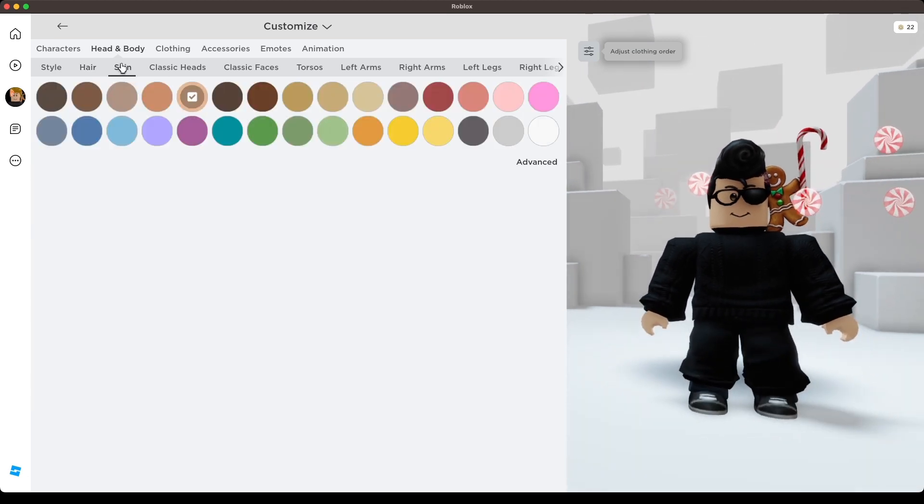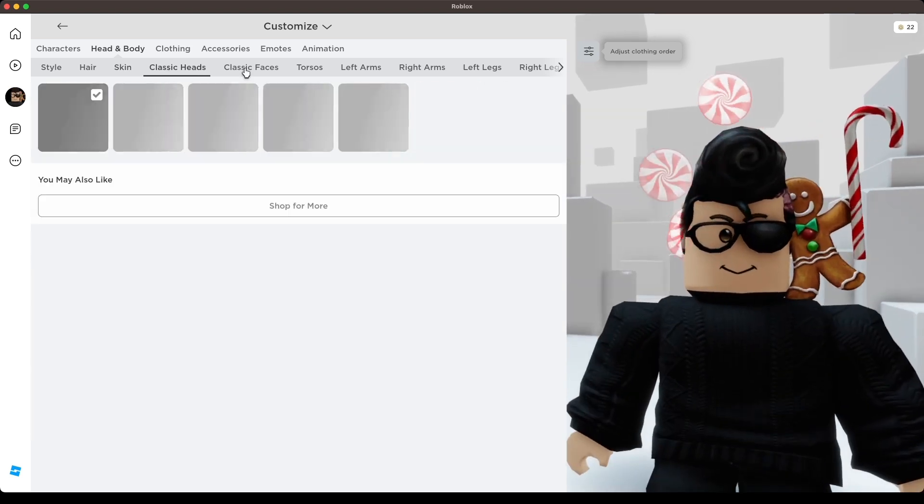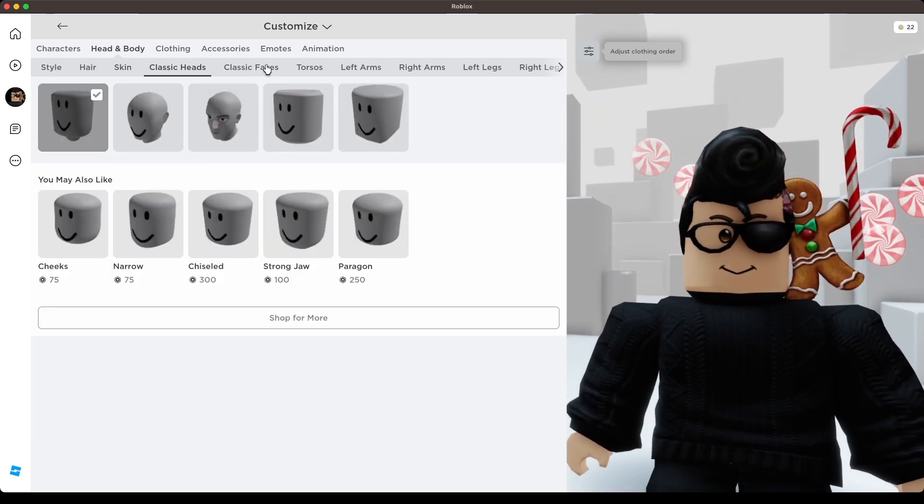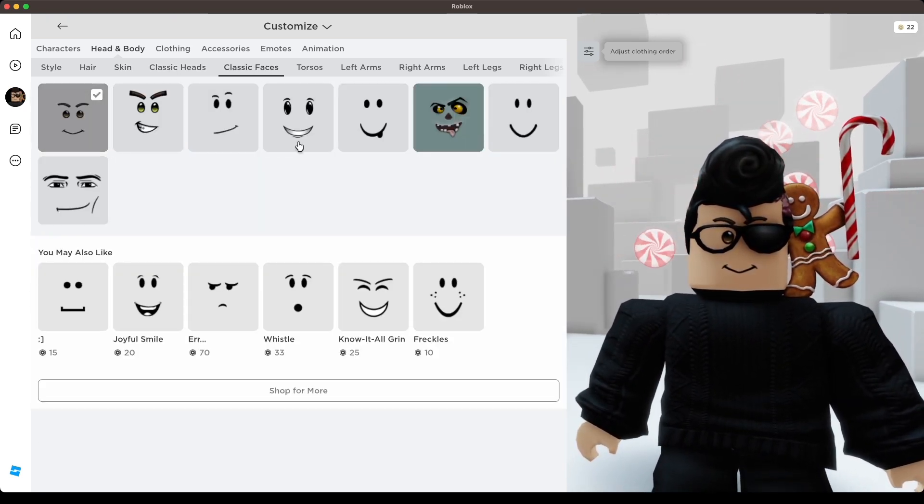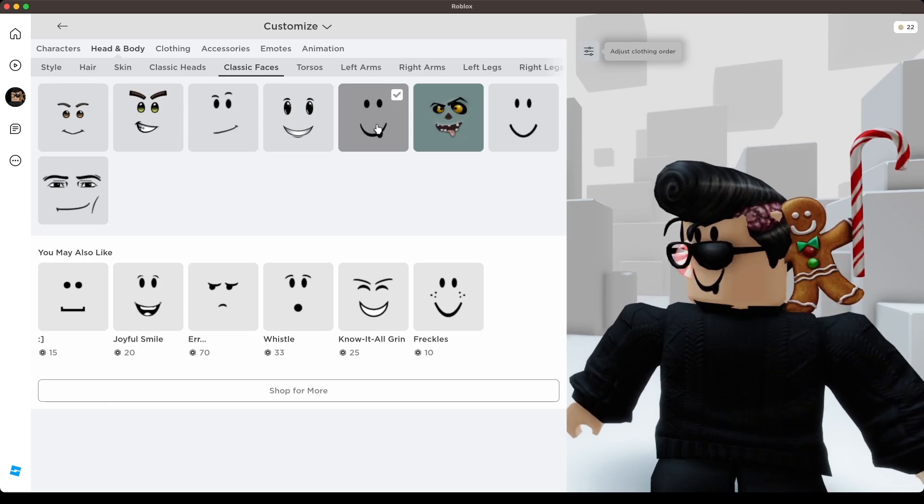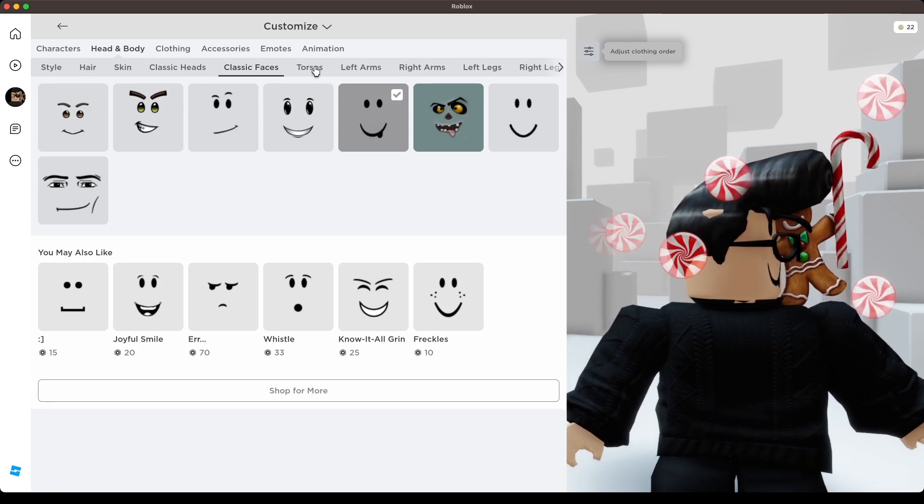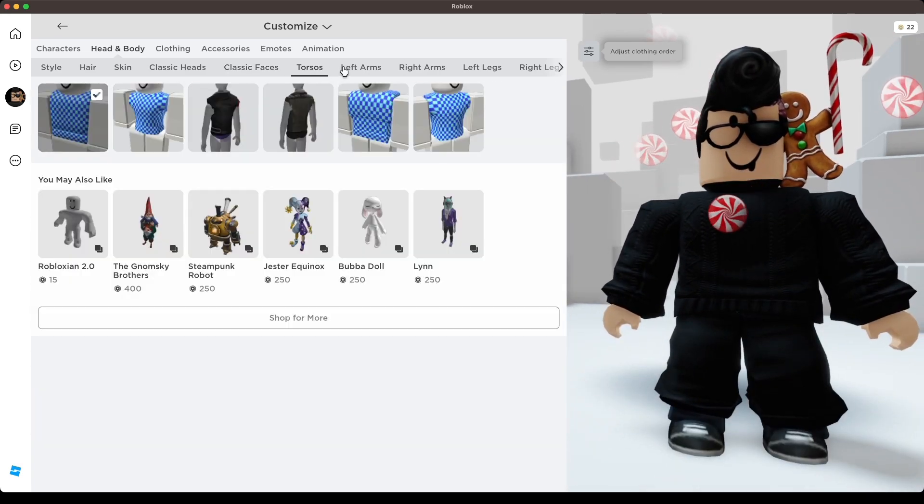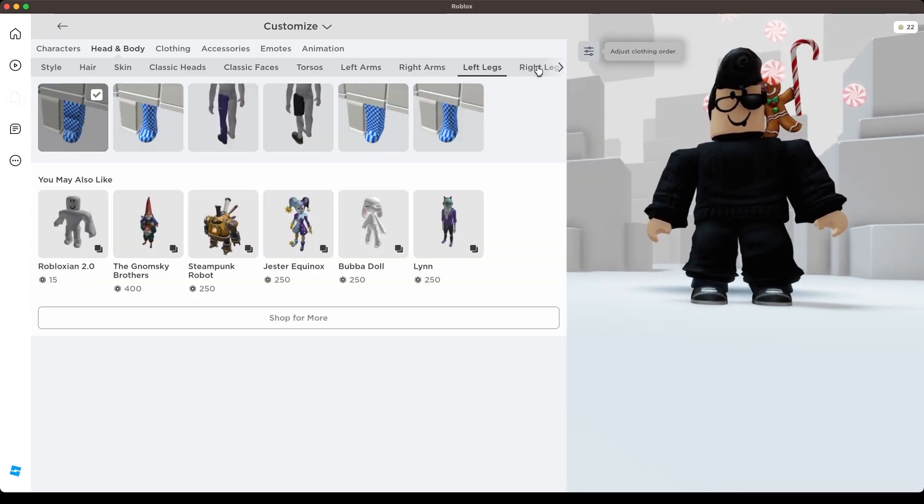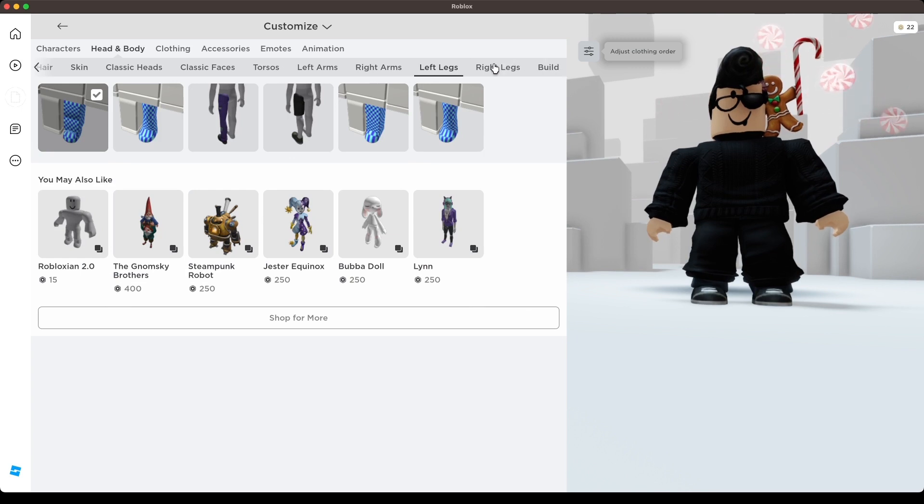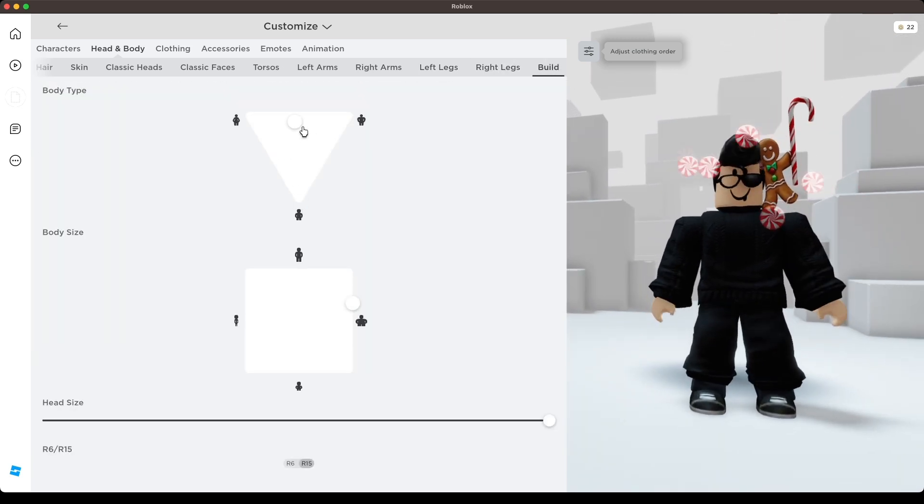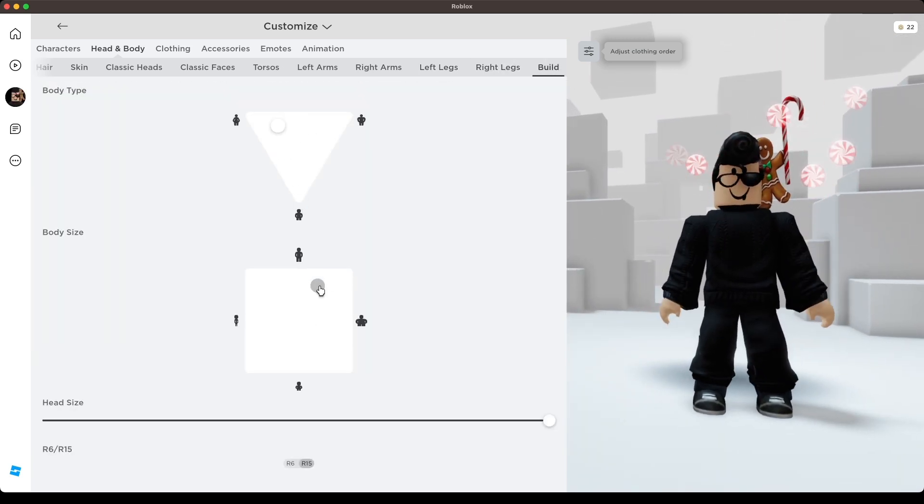Change skin color and head shape to any you want. Next, change face mood, torsos, left arms, right arms, left legs, right legs. In build, you can change the shape of your body.